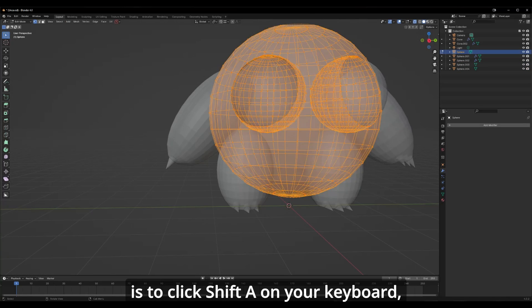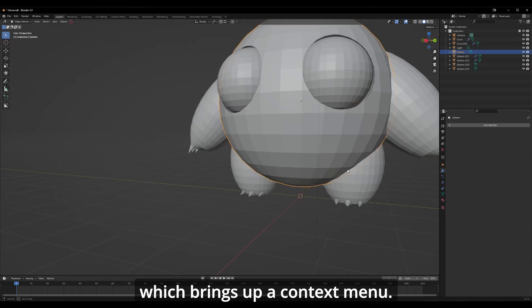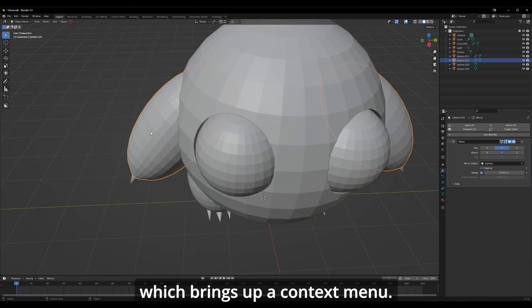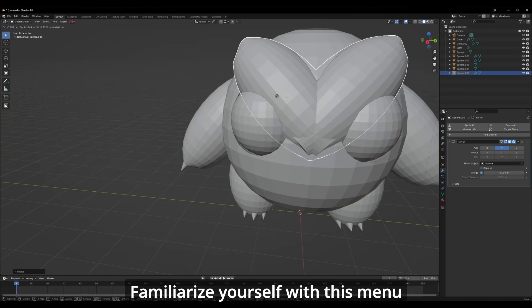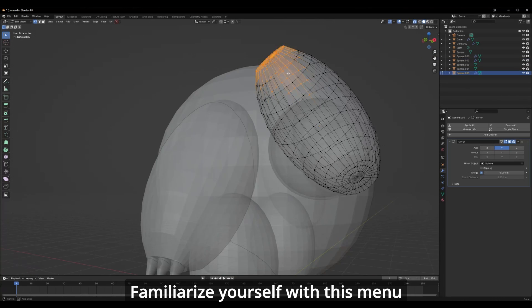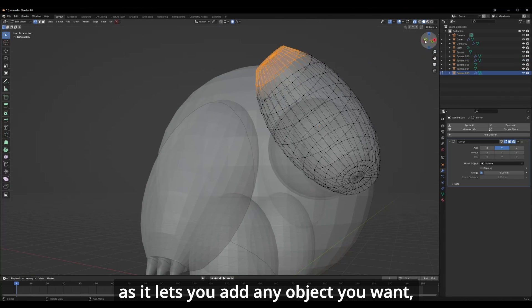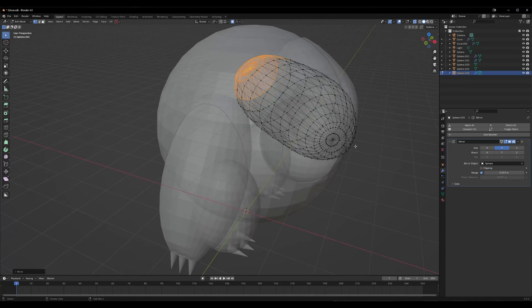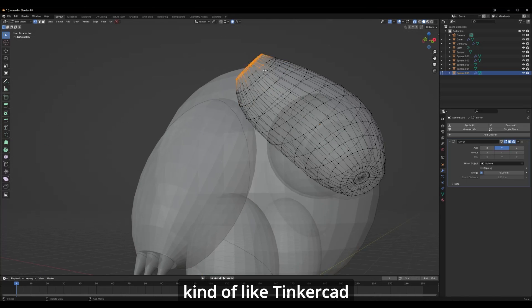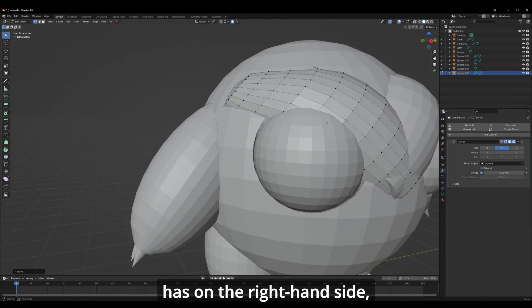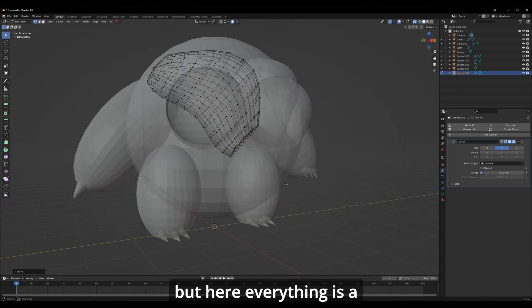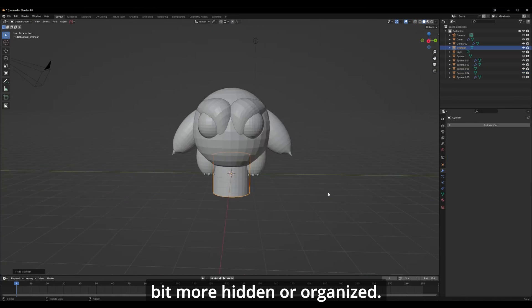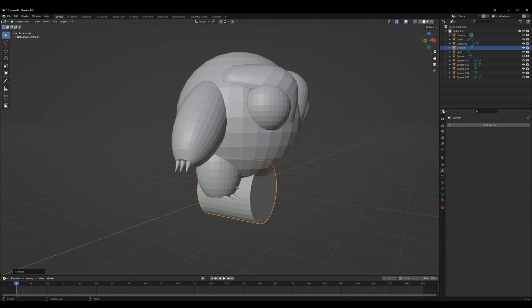One quick tip: press Shift+A on your keyboard, which brings up a context menu. Familiarize yourself with this menu, as it lets you add any object you want — kind of like Tinkercad has on the right-hand side, but here everything is a bit more hidden or organized.